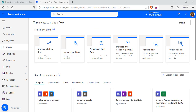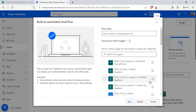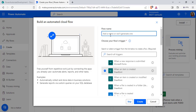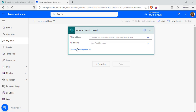Login to Power Automate using your Microsoft credentials. Here we are going to create an automated cloud flow. Click on the Create option and choose Automated Cloud Flow. We are going to trigger the flow only when an item is created in the SharePoint list, so I am selecting this trigger.